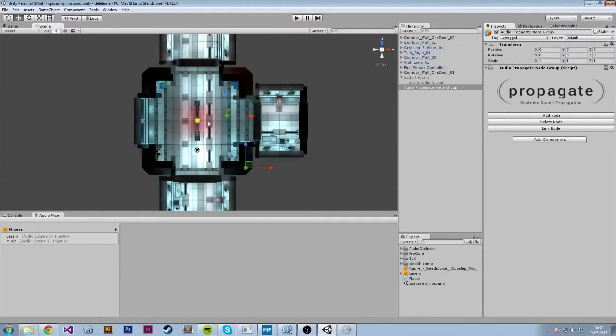And you can see there's a blue line between the two nodes and that means it's connected. So I'm just going to Control D to duplicate them again. I'm going to put a bunch of these around the room.